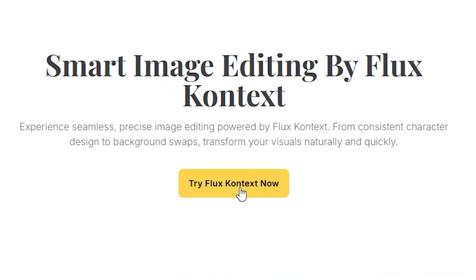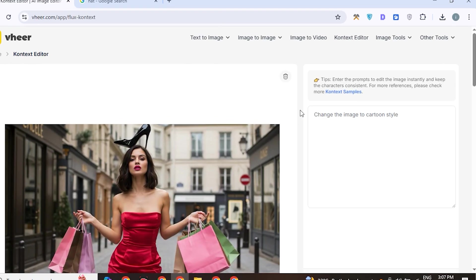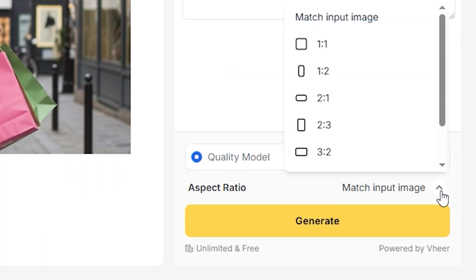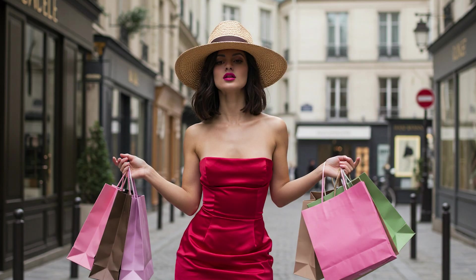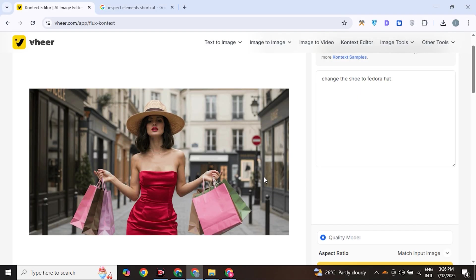The last tool is the Context Editor, where we do image editing. Here you have no limits to use Flux Context. I uploaded a photo of a fashion girl and gave the prompt to replace the shoe with a Fedora hat. Then I chose the aspect ratio and it perfectly replaced the shoe with a Fedora hat, keeping all the image details the same. It works the same as we do in Playground. I have made a detailed tutorial on Flux Context — click on the 'i' button and watch the complete video.